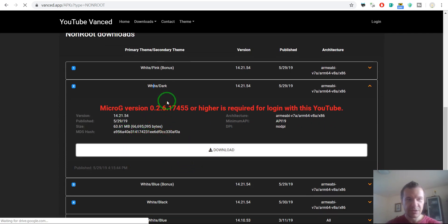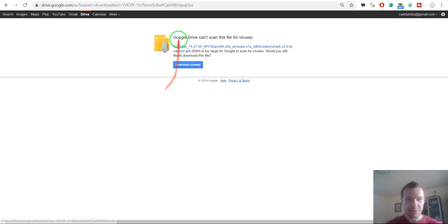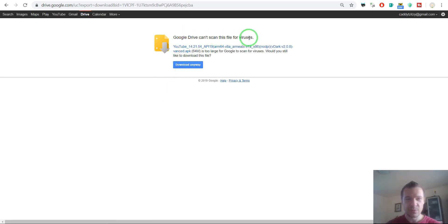A thing will pop up that Google Drive can't scan this file for viruses, but if you wish you can download it.